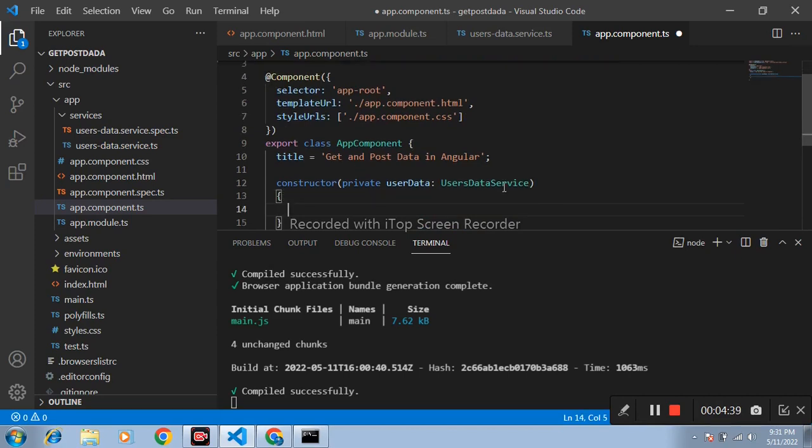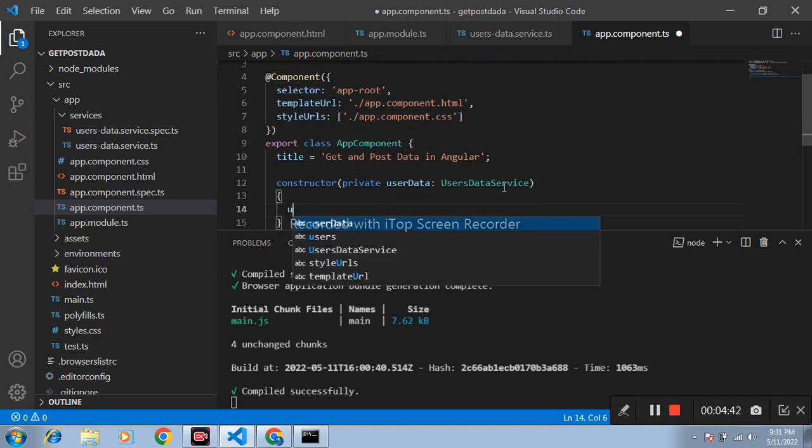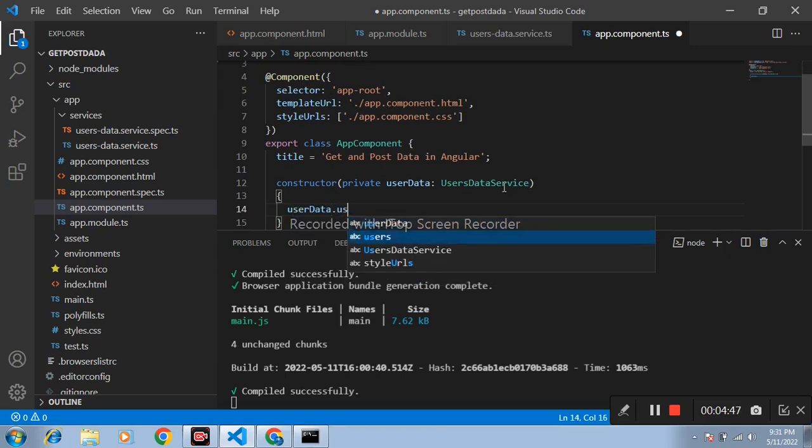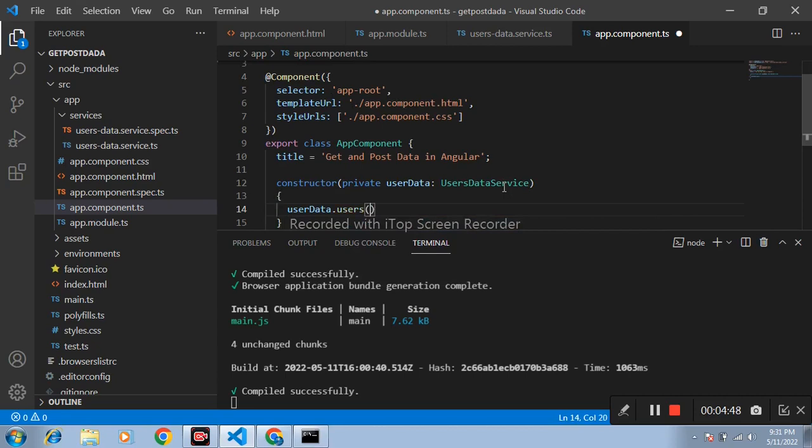Inside this, variable name is user data and name of function users dot subscribe. This variable name is user data.